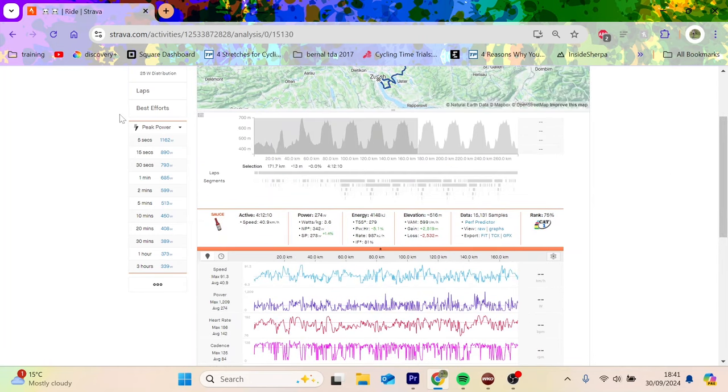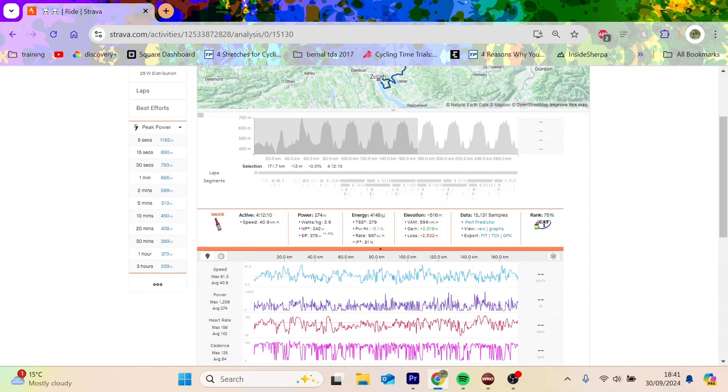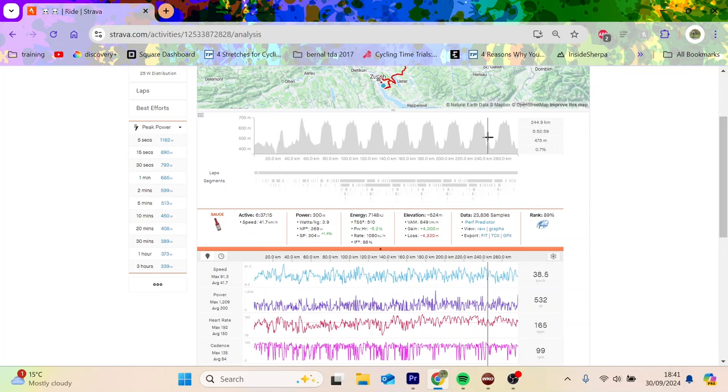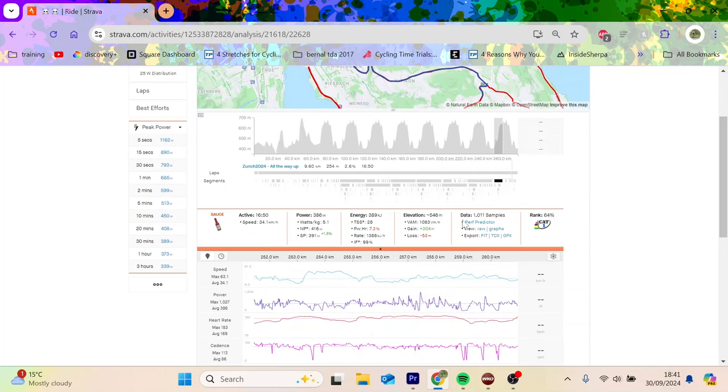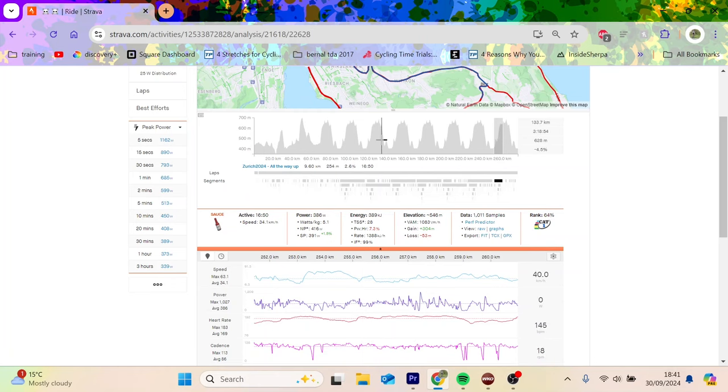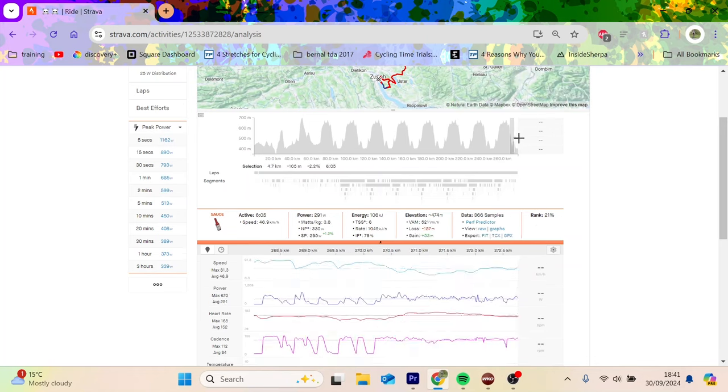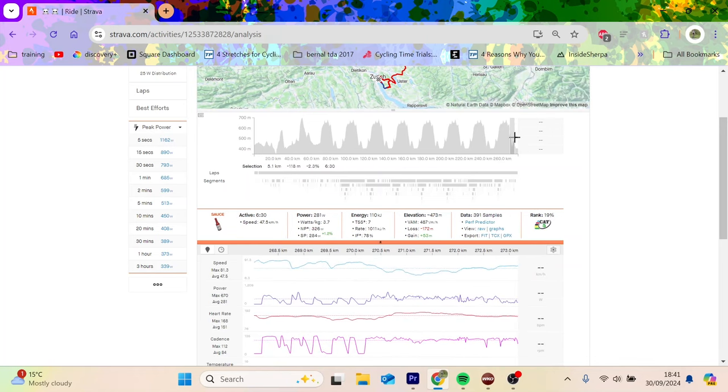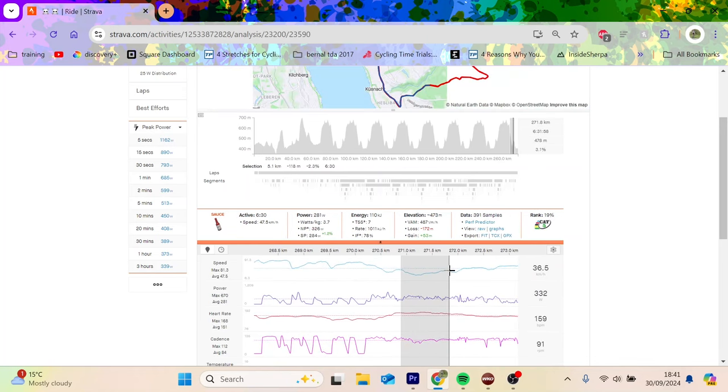He did 5.4 watts per kilo, 481 normalized. Obviously it's all just crazy numbers. 10 minutes, 450. Again it's interesting - the bottom steep part of the climb, he did 582 watts for a minute and a half, which is quite a lot actually. Pretty impressive stuff, but I think what's crazy is that at this point he's already 4,000 kilojoules in.